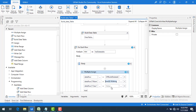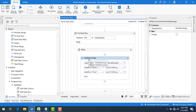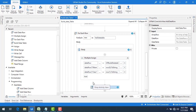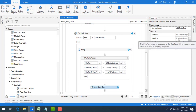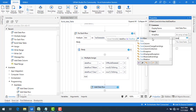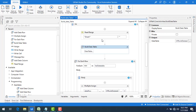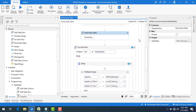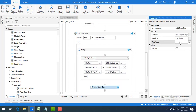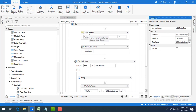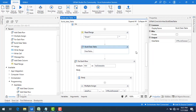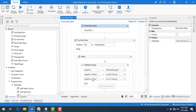Once all values are assigned in the loop, I drag and drop the Add Data Row activity. I set the DataRow property to the dataRow variable, and the DataTable property to outputBuildDataTable. This is how you transfer data from one data table to another. The Read Range output is varDataTable and the build output is outputBuildDataTable.